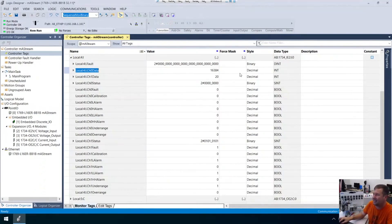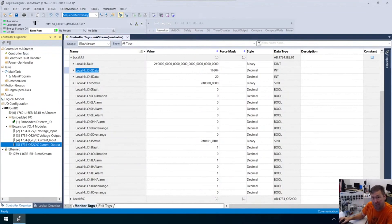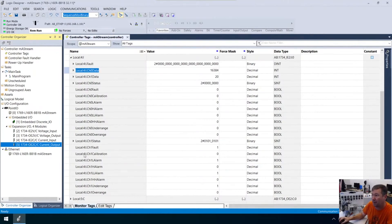What is the 16384? That's the next thing we need to figure out. Rockwell has done a much better job — in many of the older PLCs, it was a guessing match to figure out what these values are.